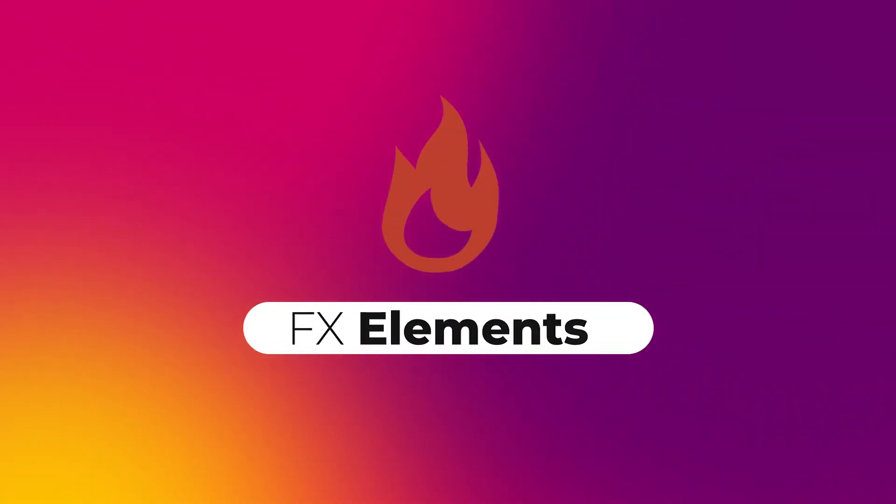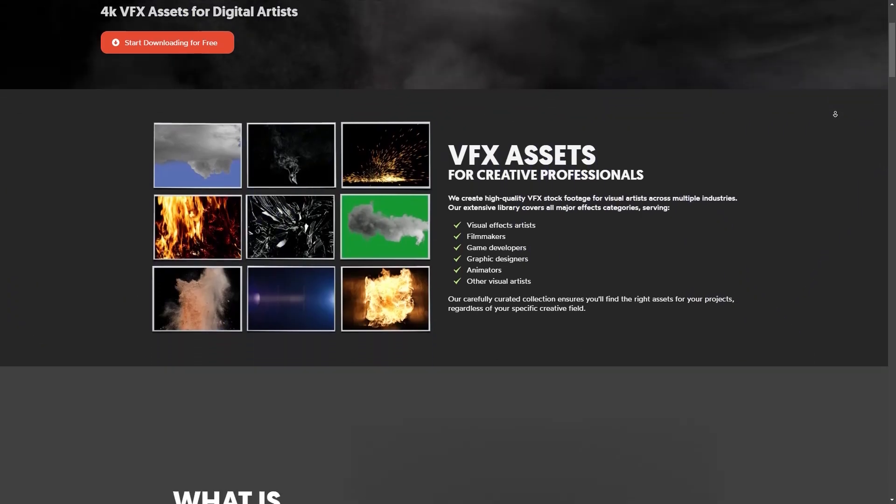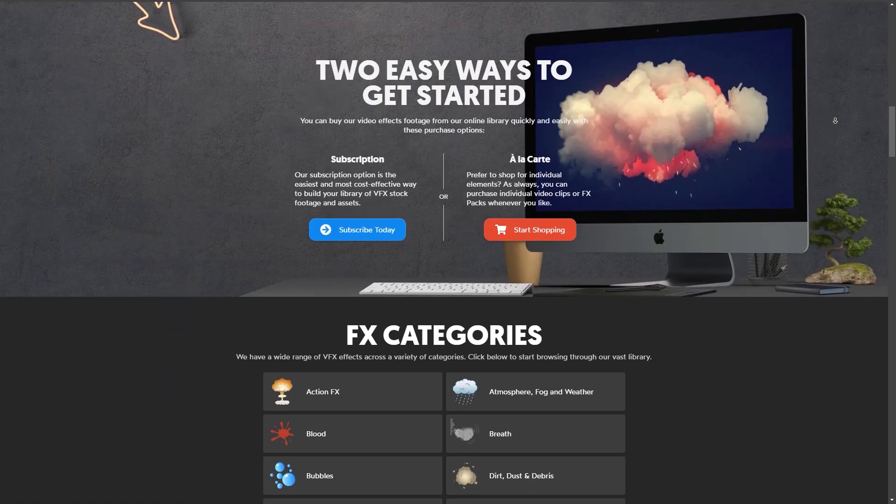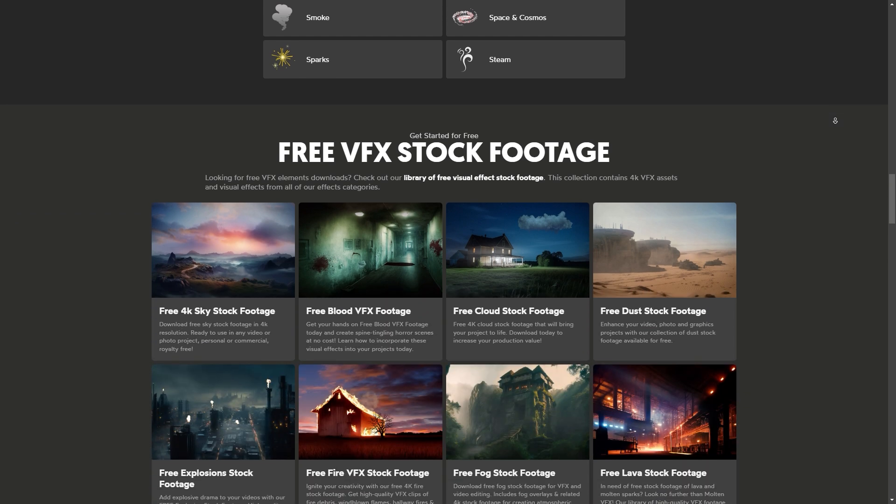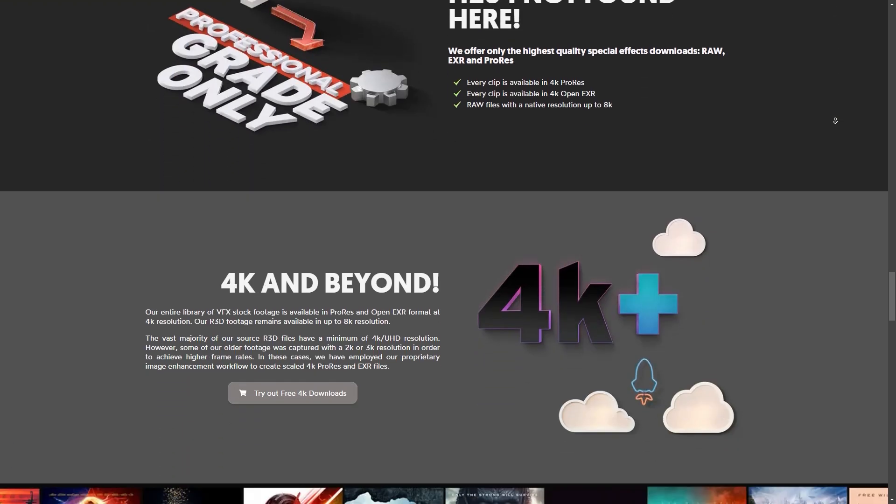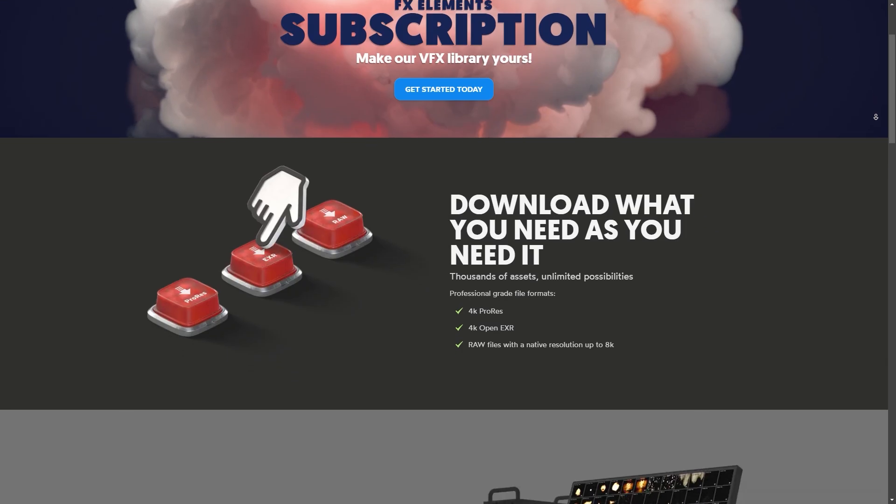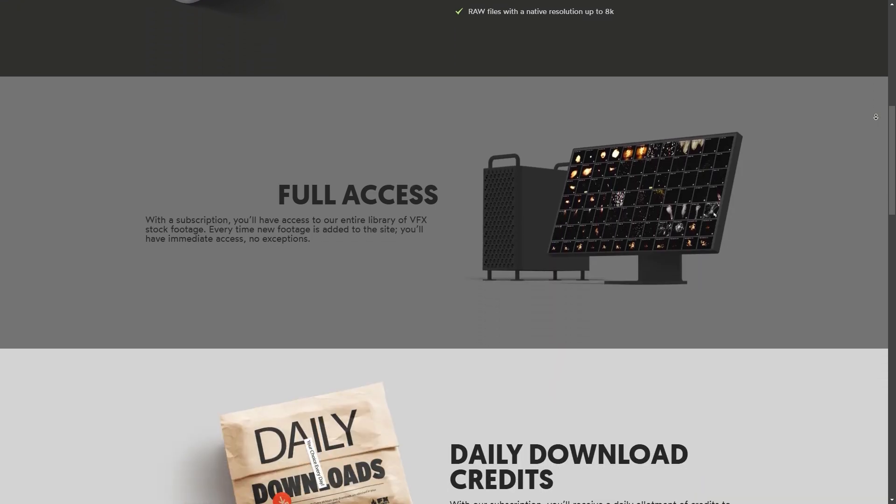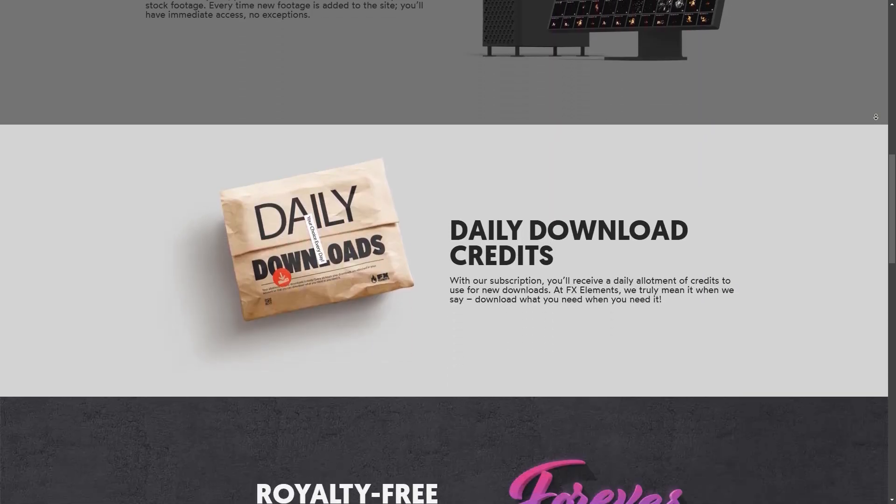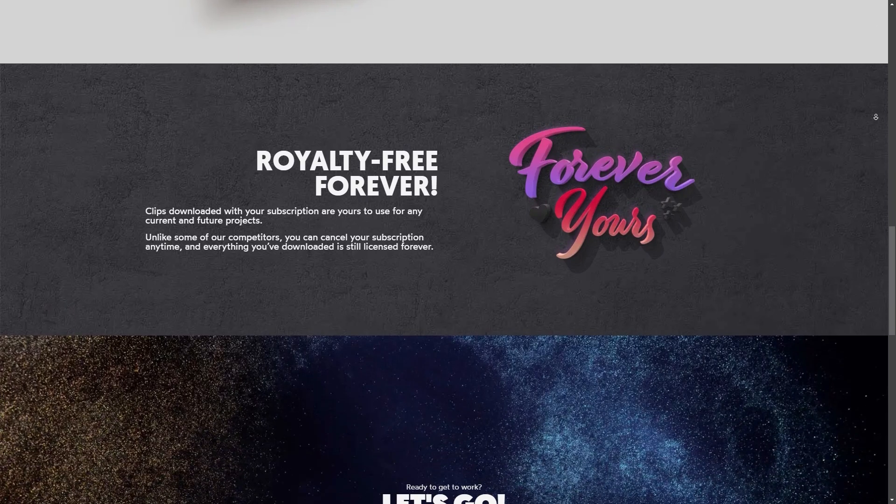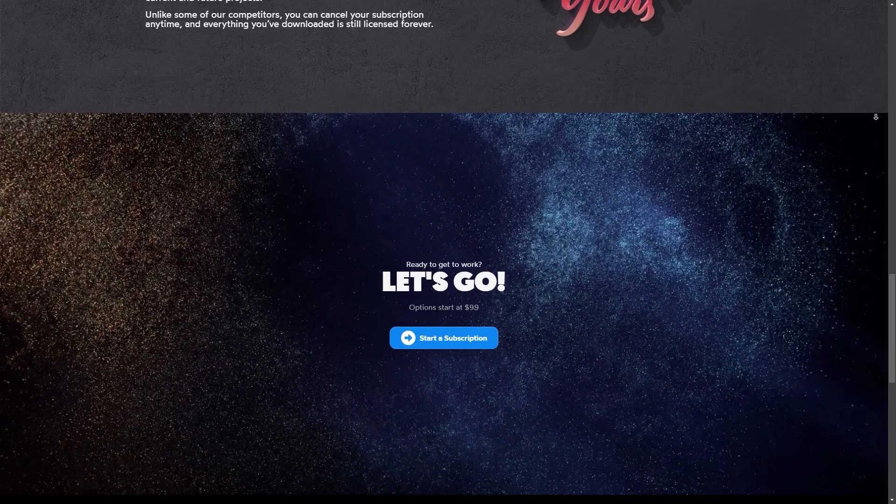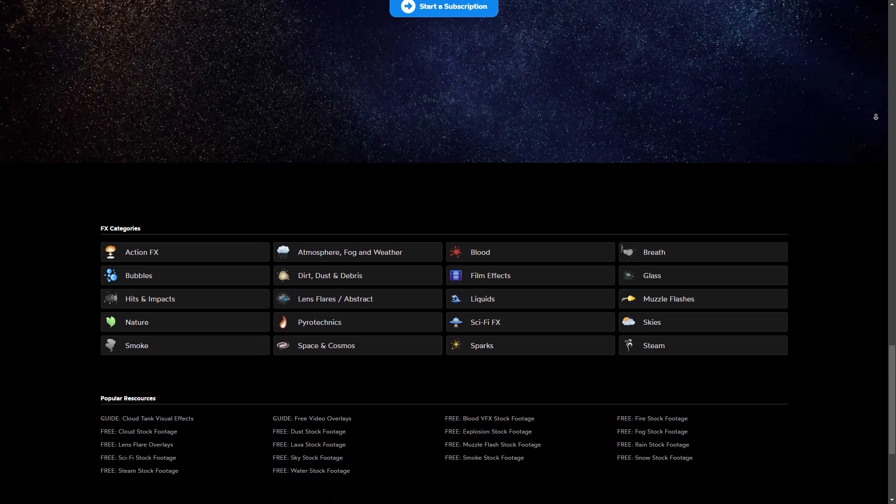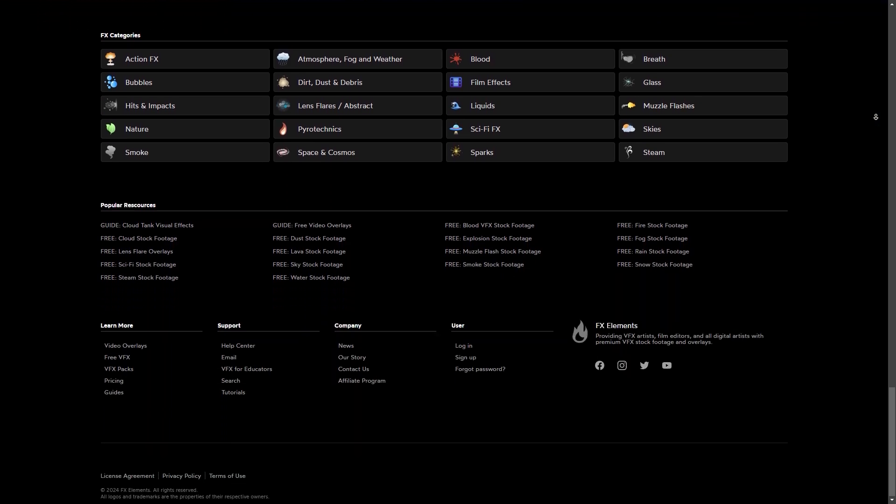Last but not least is FXElements, which is a website that offers thousands of assets that reach 4K resolution and open EXR files and raw negative resolution that can go up to 8K. The best part about this website is that once you download an asset with a subscription, it is yours to keep and use forever for any current or future project, even if you cancel the subscription down the road. It will still be licensed for you forever.